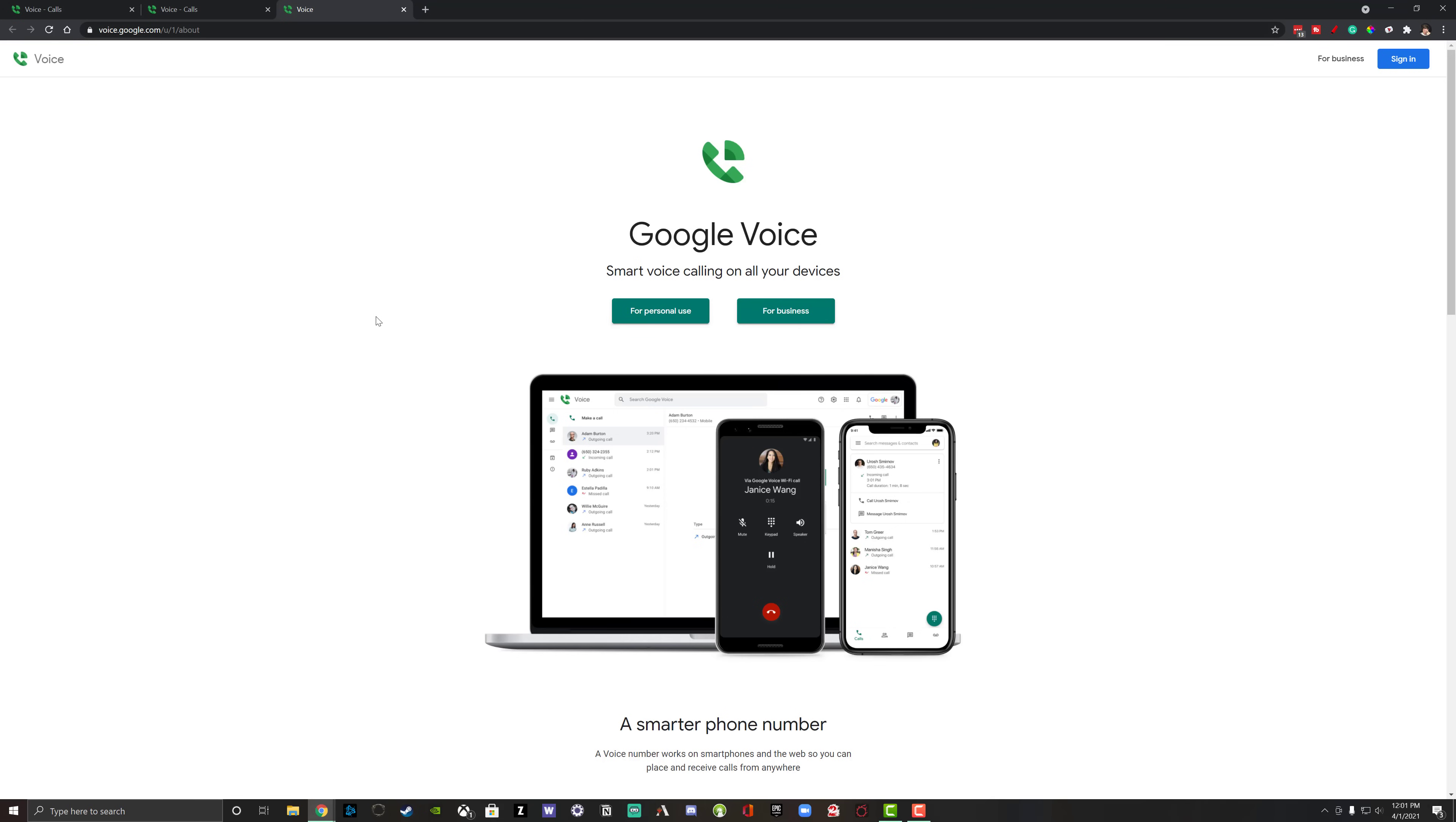Hello, and welcome back to another tutorial video. Today I'm going to be walking you through Google Voice. So if you're looking to create your own Google Voice account, get your own Google Voice number, learn how to use the system altogether, this is the tutorial for you. I will have links as far as timestamps in the description of the video to kind of bounce between the different things that you're needing to learn.